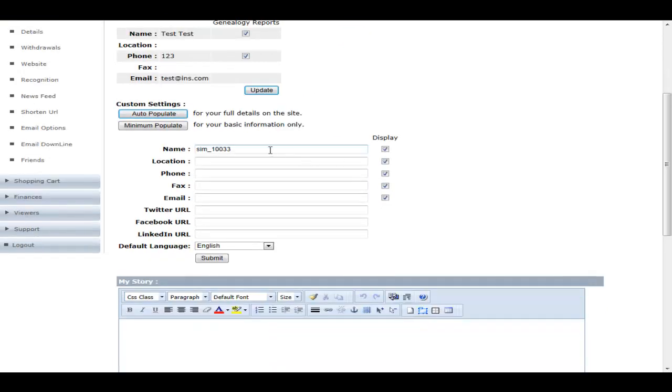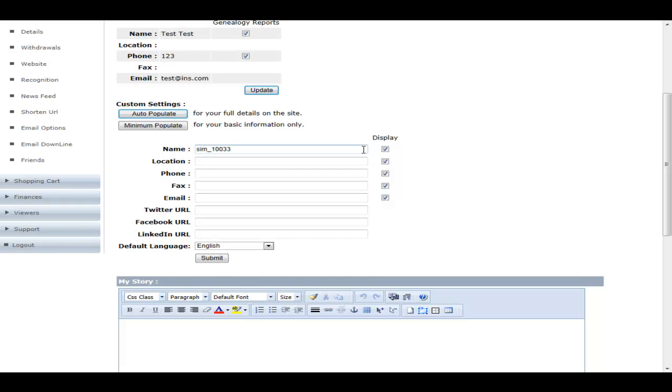A member can fill in their name, location, phone, fax, email. The display area over here controls the macros that you may or may not choose to use in your website design. So if you've enabled the macros somewhere in your public website, this is where the member can decide if they actually want their details shown or not shown if you've enabled the macros to display everyone's information.